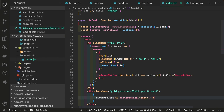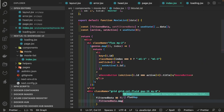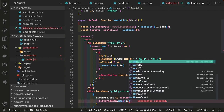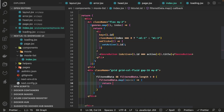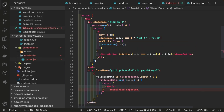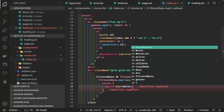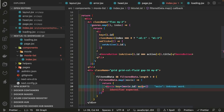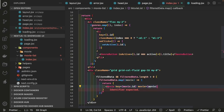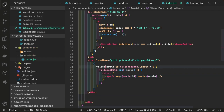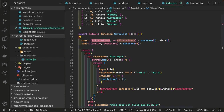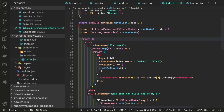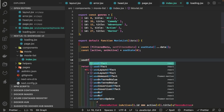Inside this div we are going to render all the movies: if filteredData.length is greater than zero, we run a loop — filteredData.map over individual movie data — and pass that data to the Movie component, returning it with key as movie.id and the movie prop.